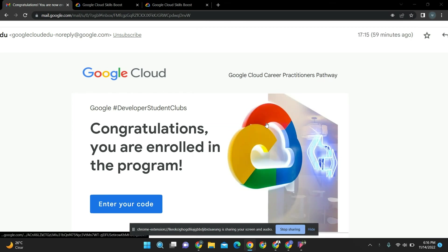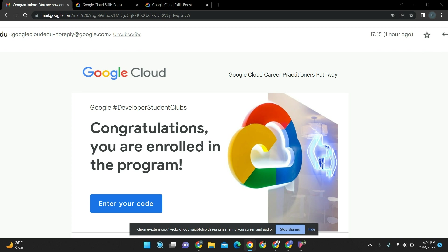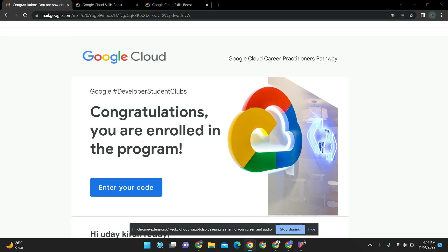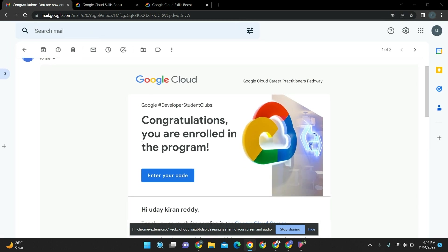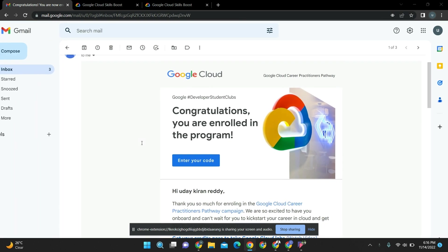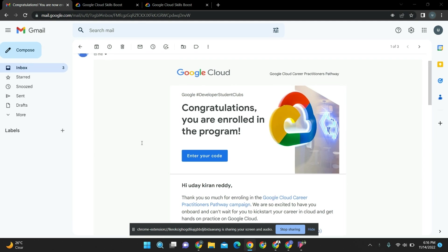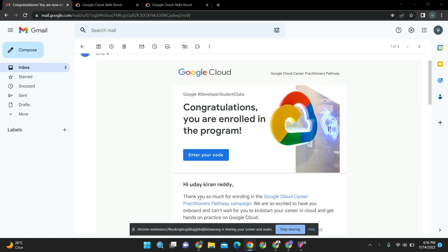Hello GDIC GNI, I hope you got the mail - congratulations, you are enrolled in the program! Here you will be getting a code to access the main course of this GCCP Career Practitioners pathway campaign.